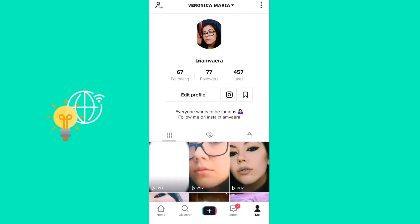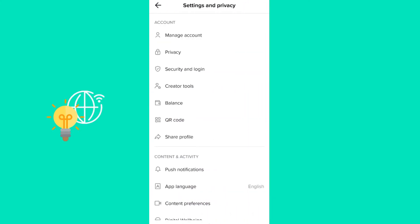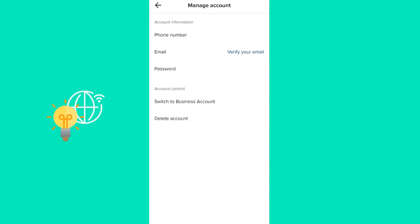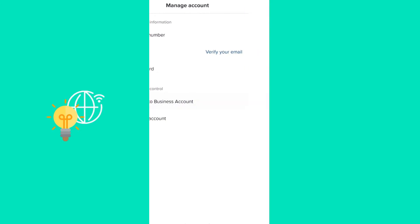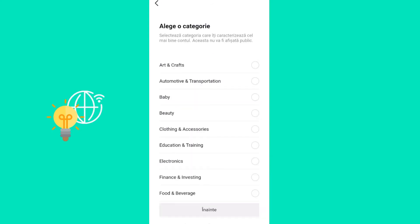What you can do though is go to your profile, hit the three dots in the top right corner which is the menu, then go to Manage Account. You have to switch to a business account.